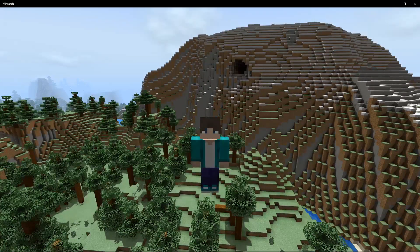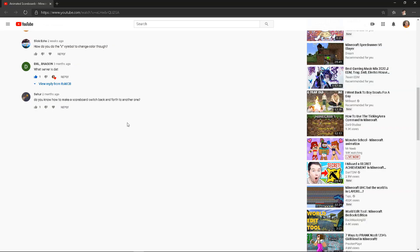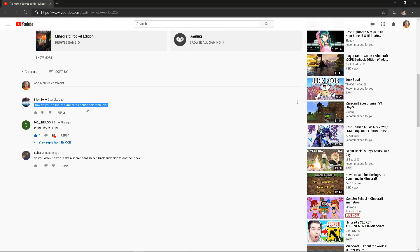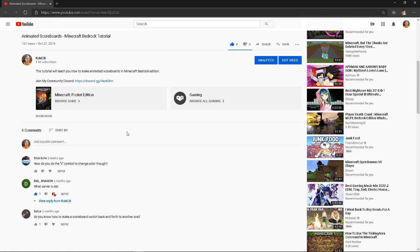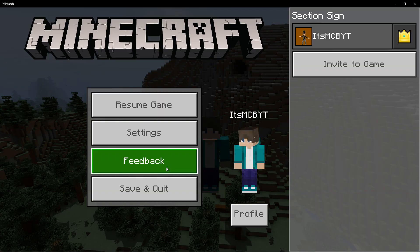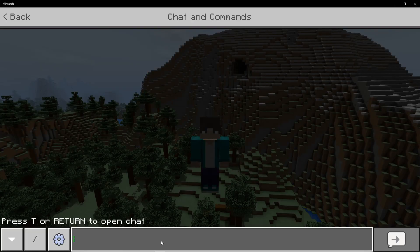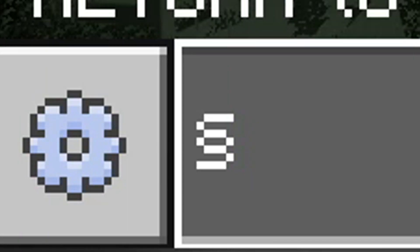Hey guys, it's MCB here. Welcome back to another video. In this one we're talking about the section sign. I got a comment on my animated scoreboard tutorial — check that out, link in the description — and they're wondering how to type the S symbol. I'm assuming they're talking about the section sign. So I'm actually going to type ALT 0167. That's the sign he's talking about.